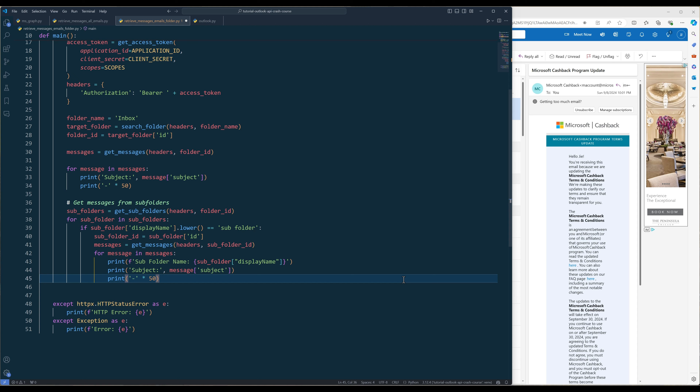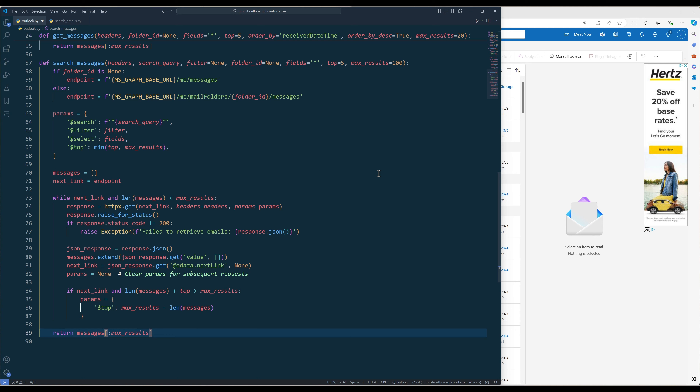In this example, we are going to learn how to search emails. In the Outlook module, create a function called SearchMessages with parameters headers, search query, filter, folder ID, fields, top, and max results. Inside the function, insert an if statement to check if folder ID is provided and set the API endpoint accordingly. Next, create the parameters dictionary with the search, filter, select, and top parameters. Create the messages list and nextLink variable to store the messages and URL to the next page of results. Insert a while loop with conditions where nextLink is not empty and maxResults is greater than the number of messages retrieved. Retrieve the messages until the while loop conditions fail, then return the messages list.